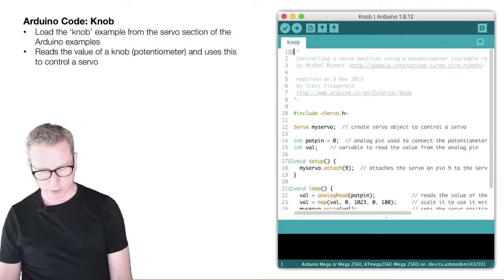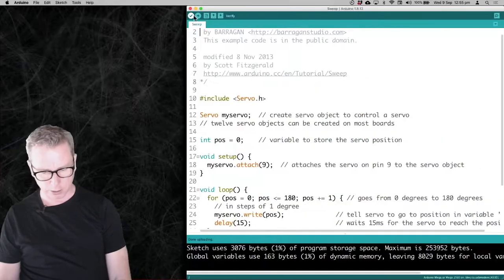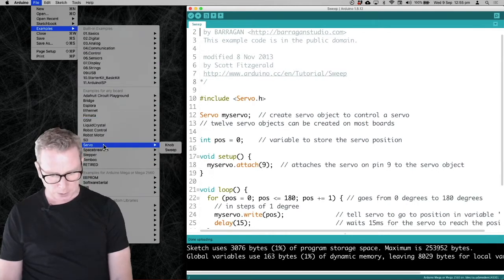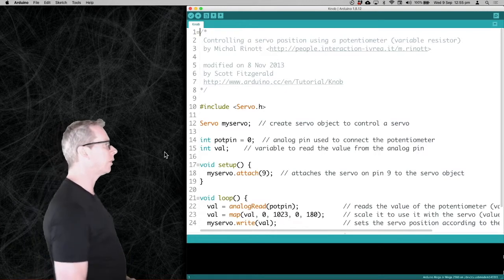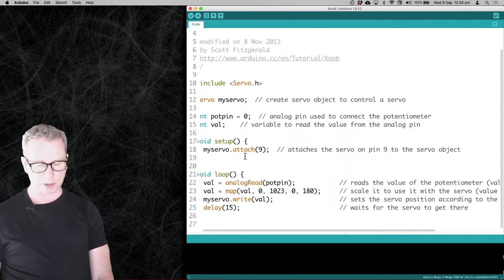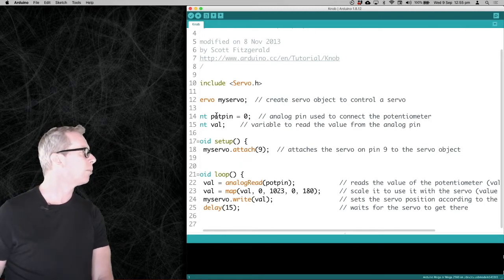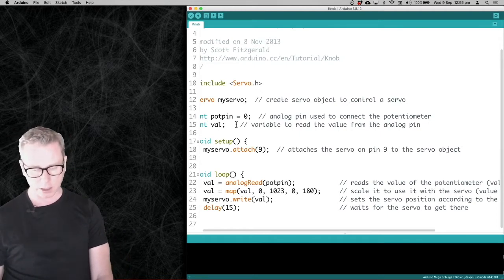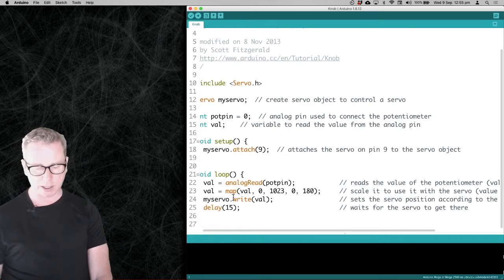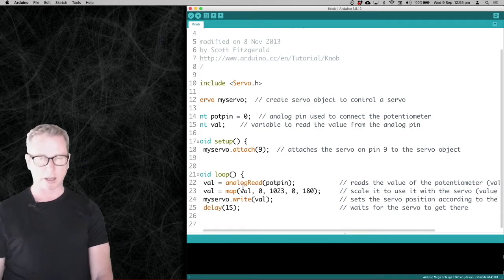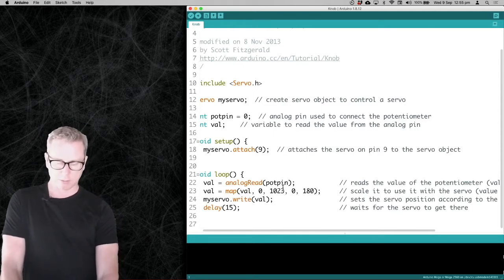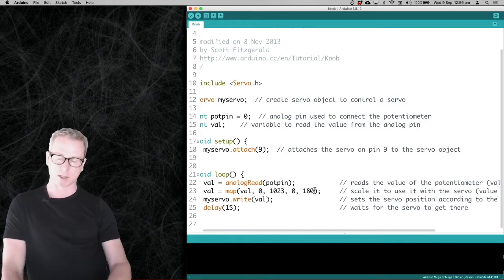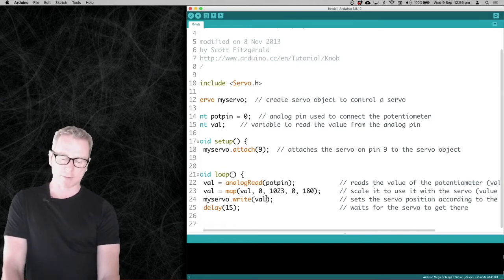I'm basing this on the Knob example, also from the Servo section in Arduino examples. We attach the servo on pin 9 and we also have this pot pin — that's where we're reading the knob from. We use the analogRead() function to read in the voltage. We get a value somewhere between 0 and 1023, then we map that to an angle between 0 and 180, and then we write that value straight to the servo. So turning the knob moves the servo around.